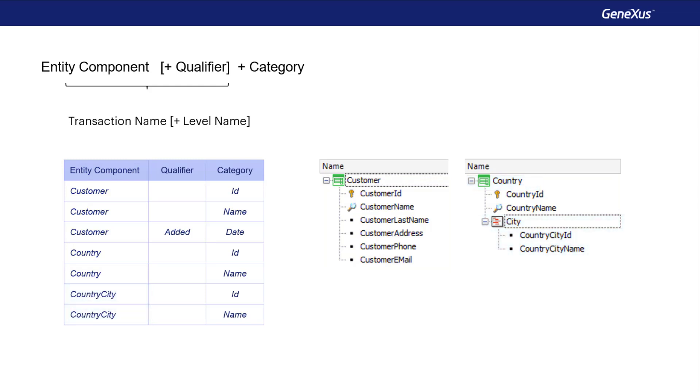Next comes the attribute's semantic category. If we need to say something else about the semantic category, for example that it's the date when the customer was entered into the system, a category qualifier is used.